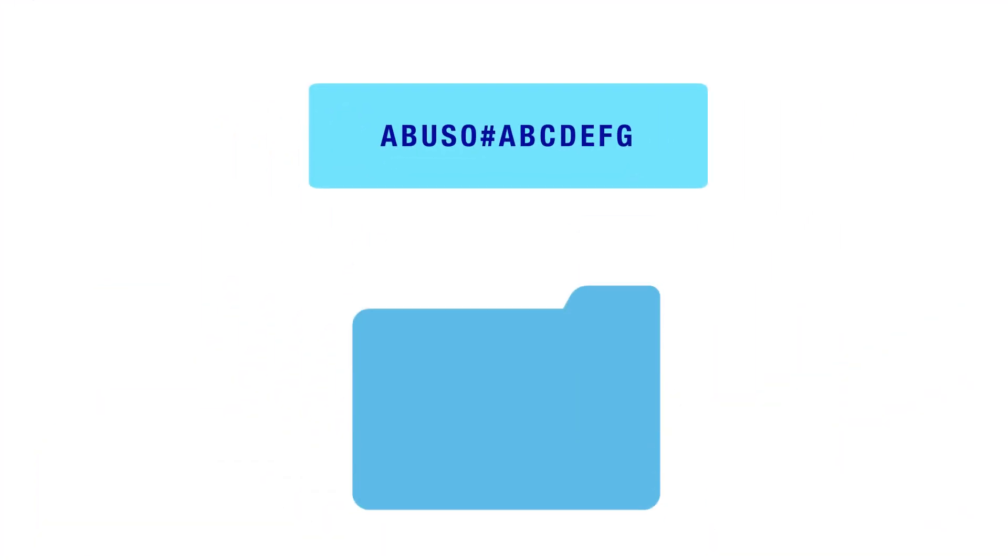Recibe un acuse de recibo con un número de expediente. Al finalizar este expediente, nuestro equipo lo notificará, pero no podrá proporcionarle detalles sobre las medidas adoptadas.